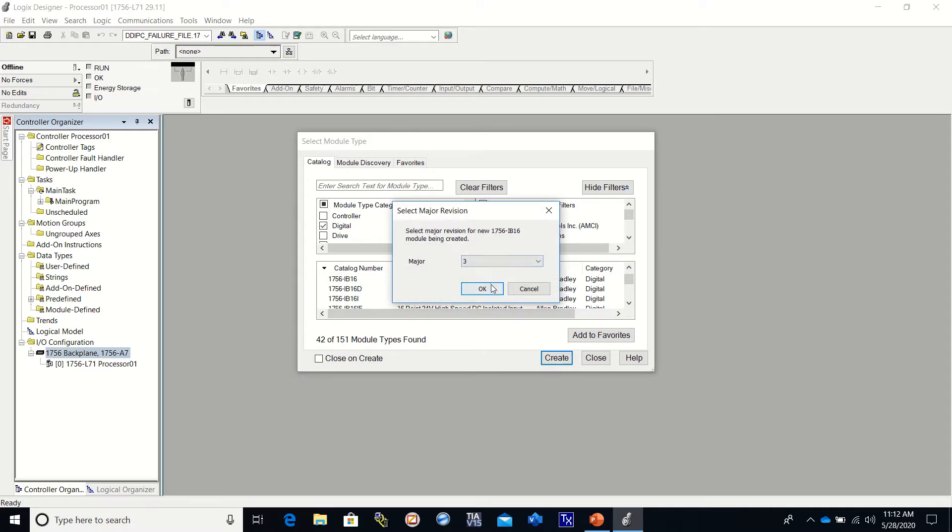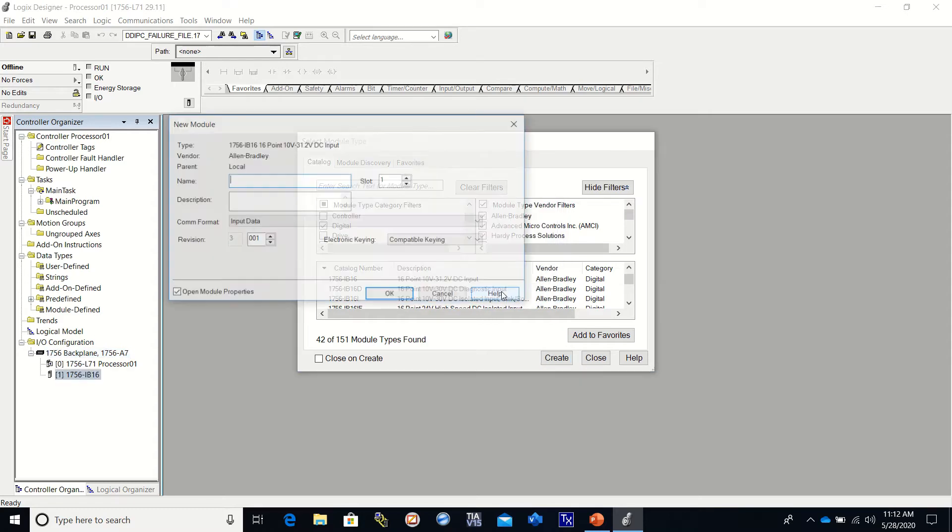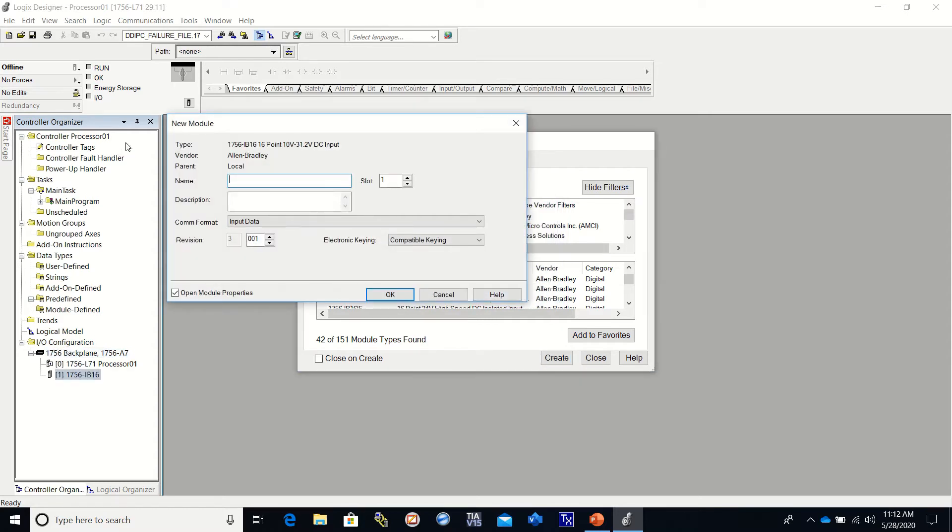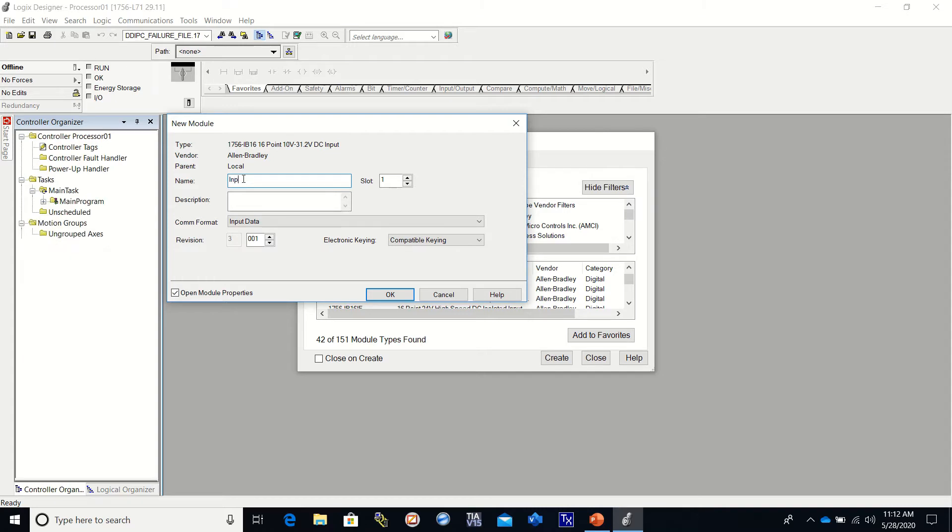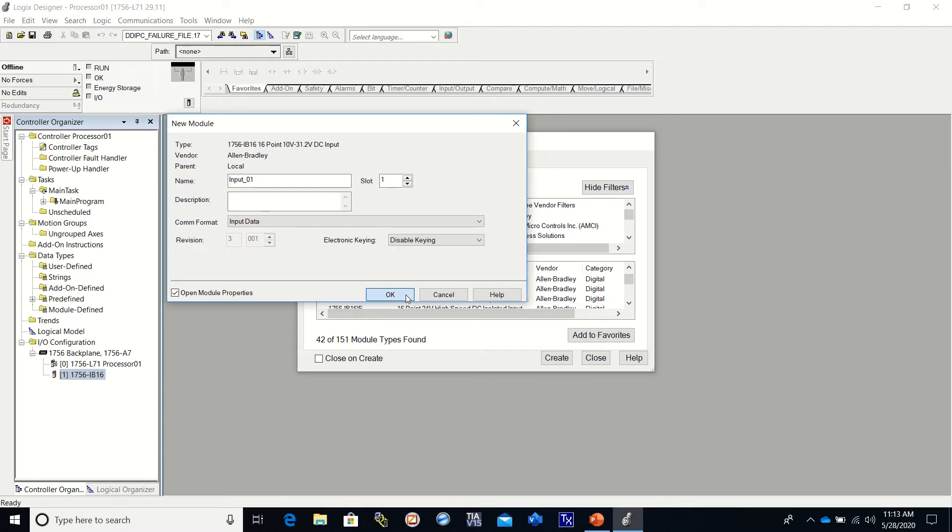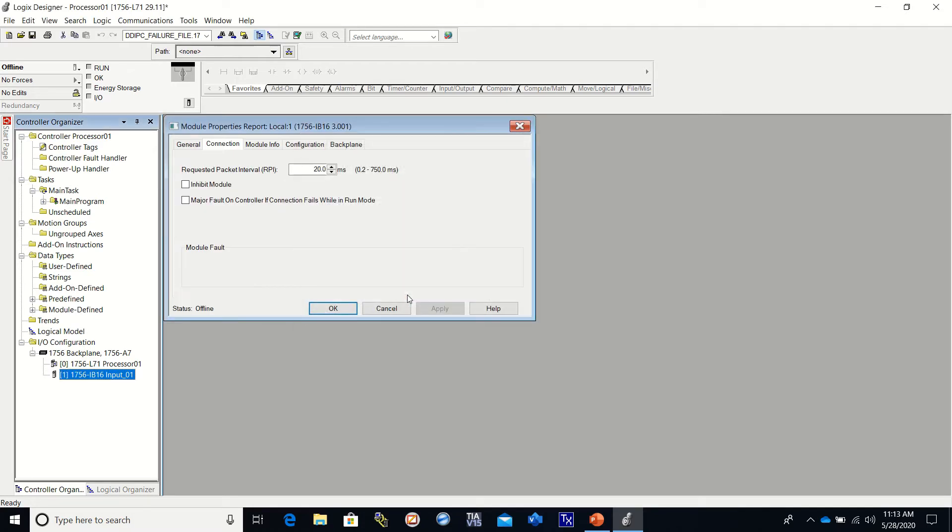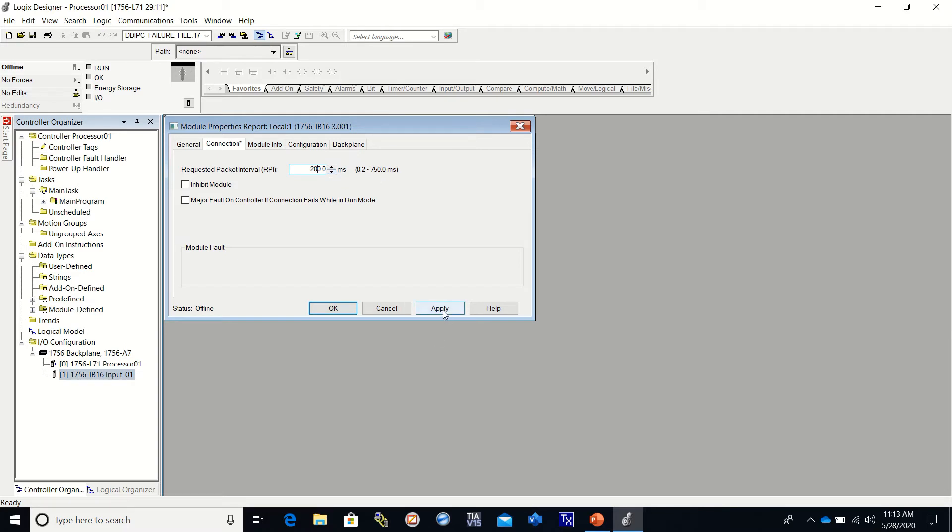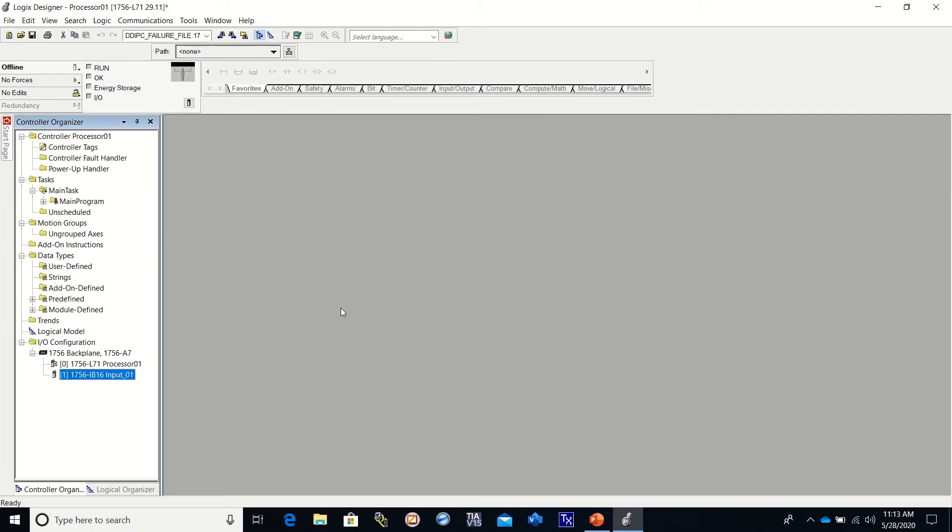We check the revision number and that should be on three. Click OK and now we need to give it a name. I'm just going to call it input 01 and that is going in slot one. Then always disable keying. Select OK and then we're going to set ours for 200 RPI, which is requested pack intervals, for 200 milliseconds. So that means it's looking for information every 200 milliseconds. We click OK and you'll see that it has appeared over here.